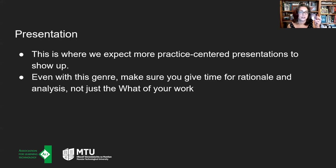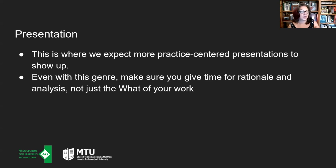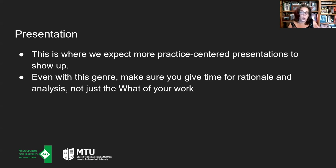The presentation genre is shorter — 15 minutes as opposed to 25. This is where we expect the more practice-centred presentations to show up, perhaps where you have engaged in some initiative across your campus or participated in the production of an OER artifact. But even with this genre, we want to make sure you give time for rationale and analysis. We still want people engaging in critical reflection and asking themselves: so what? What are the implications of what you have done more broadly than just the practice you're describing?